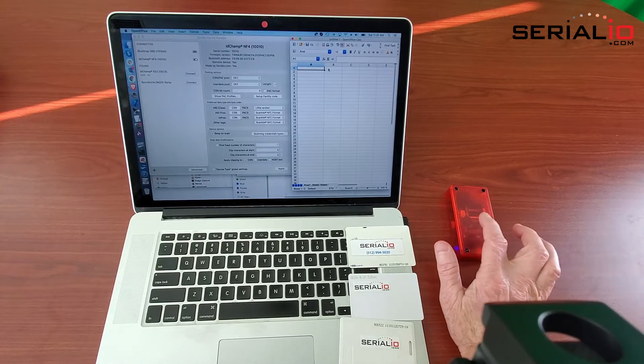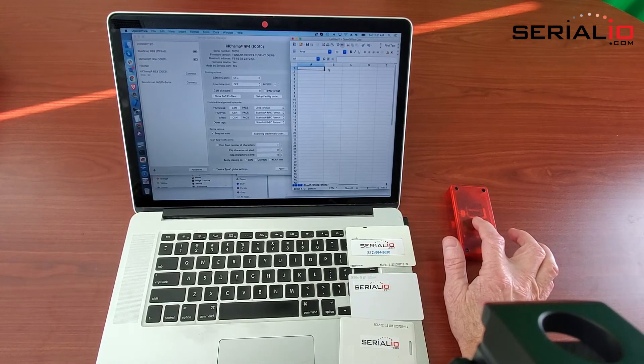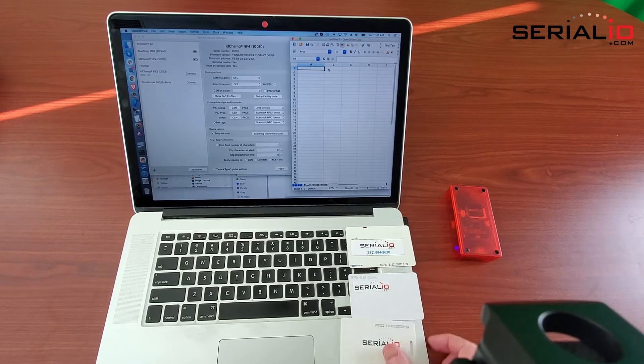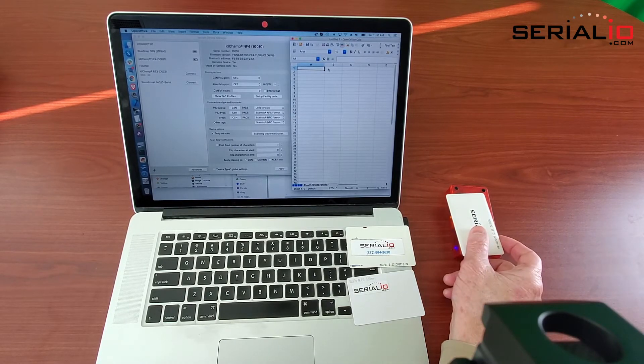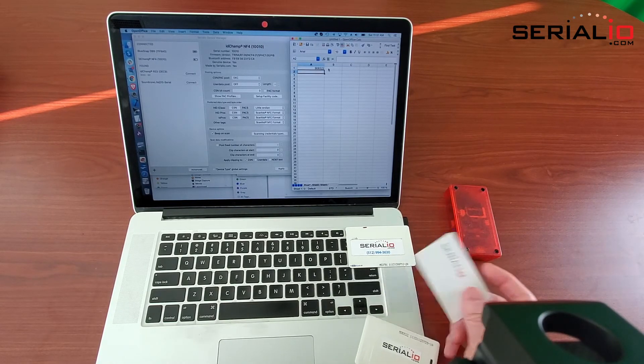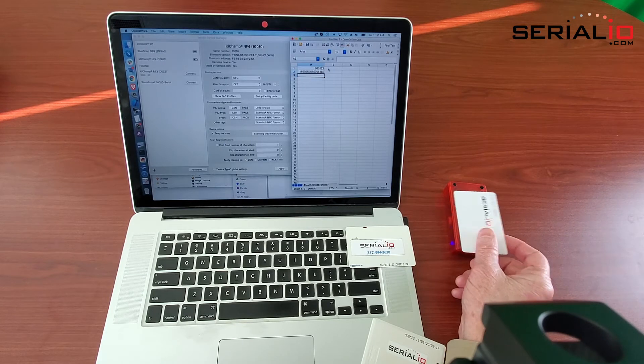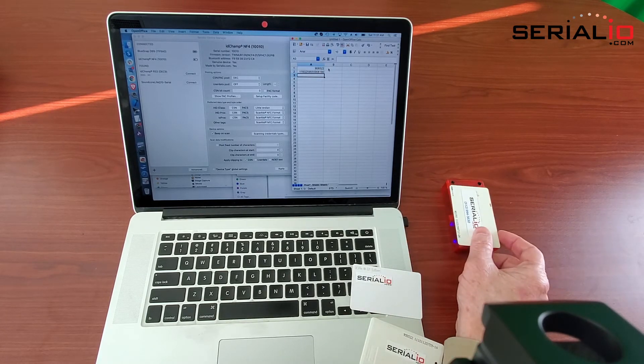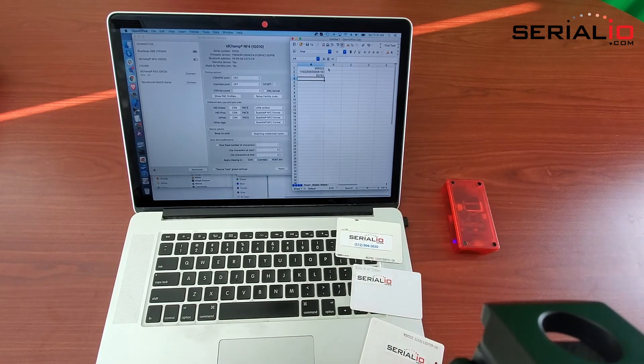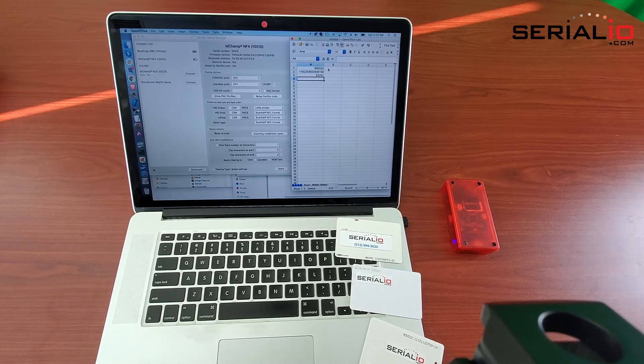This video shows how to use the IDChamp NF4 wireless badge reader to read access control badges to a Mac. Not only can we read Prox cards, we can read DES Fire cards, iClass cards, and virtually every other type of access control badge produced.